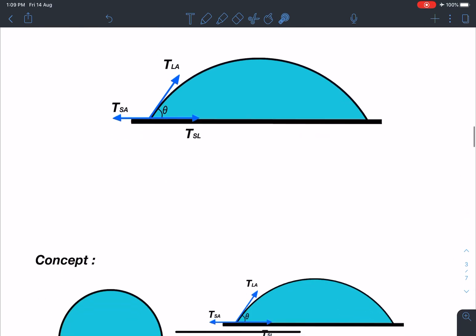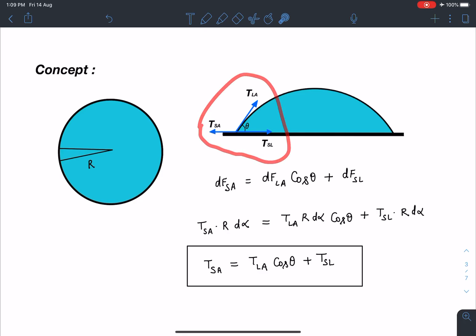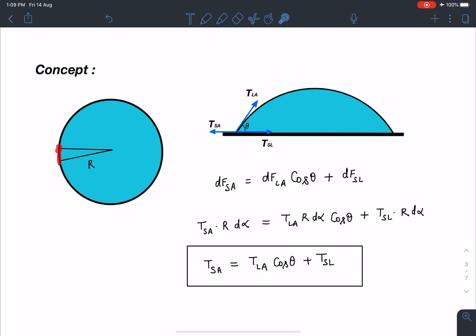Let's discuss the concept part. These are the three different surface tensions acting along three different interfaces. Since the liquid drop is in equilibrium, we will do force balancing. I am going to take a small element of angle dα — this is the top view — and balance the forces.